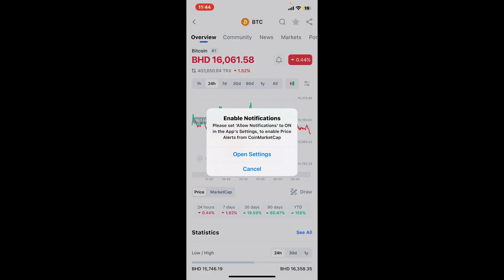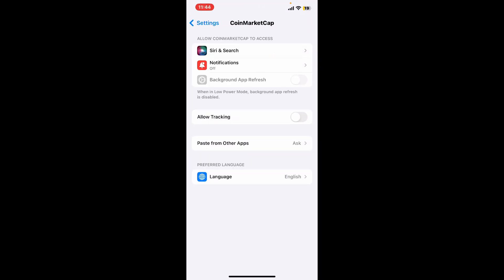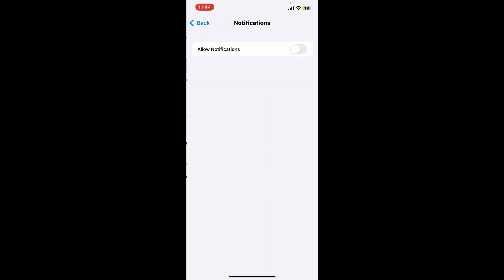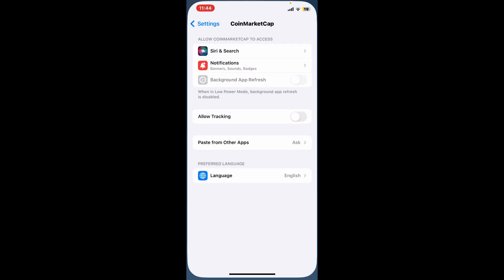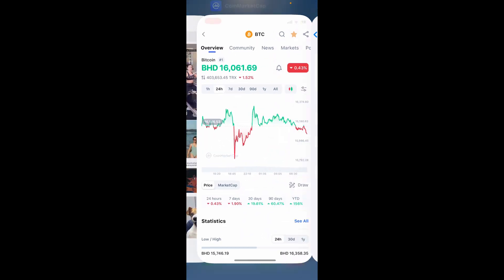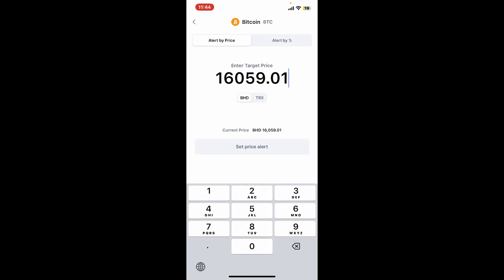In order to set up price alerts, you will need to allow notifications in the app settings. Tap on Open Settings, then tap on the Notifications option, toggle on the button next to Allow Notifications, and get back to the CoinMarketCap application again.